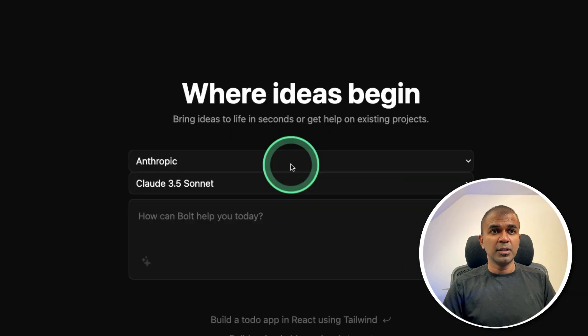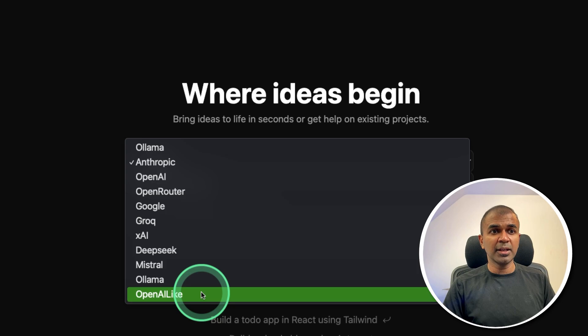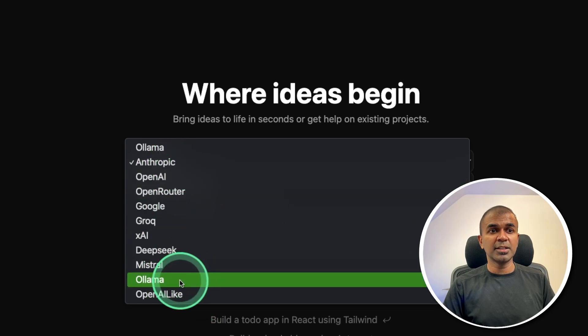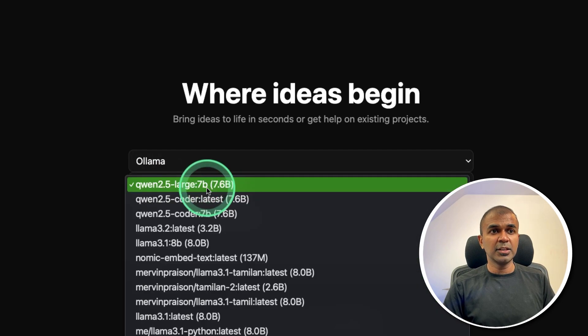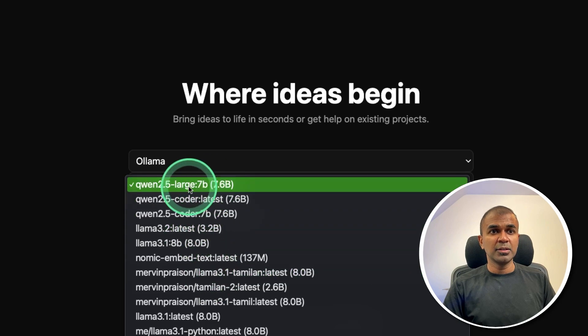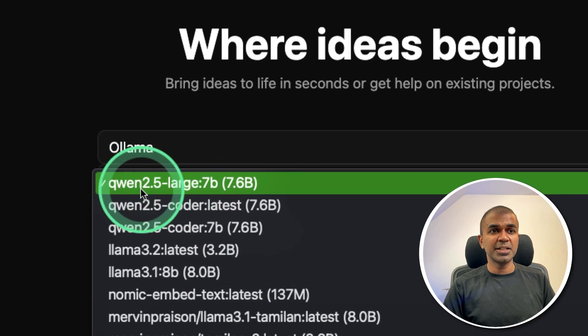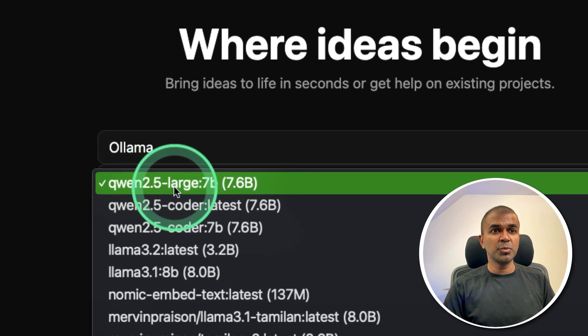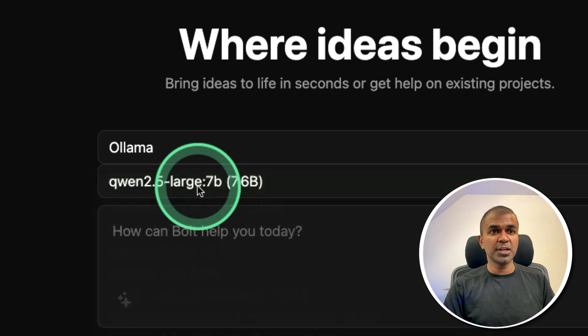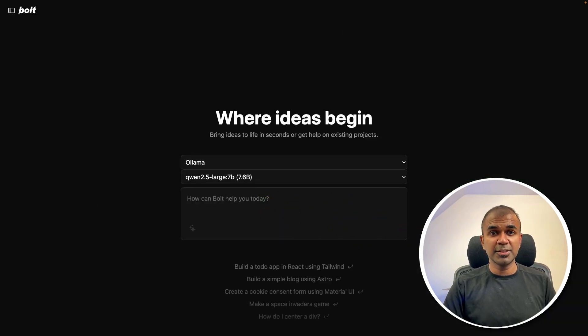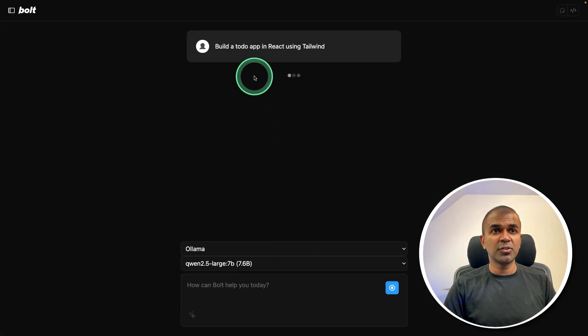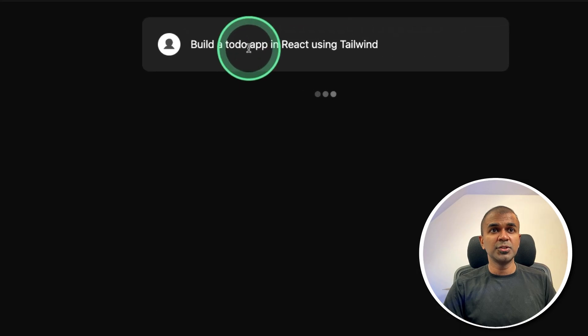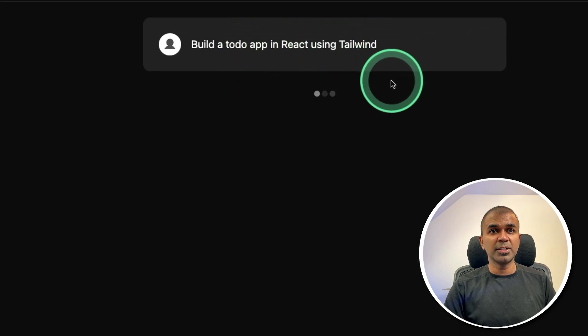So after this, you can choose whatever models you like. But in our case, I'm going to use Ollama. Click Ollama, then you have multiple models to choose from. So we've changed the context length for qwen 2.5 large here. So I'm going to choose that. Now I'm ready to prompt the application. So I'm going to ask you to create a to do app in react using tailwind.